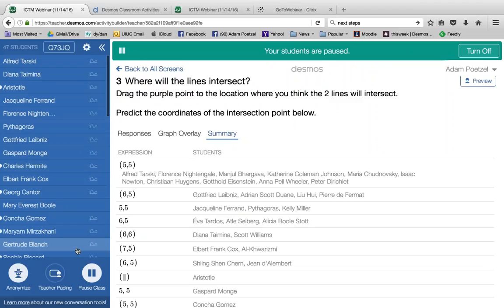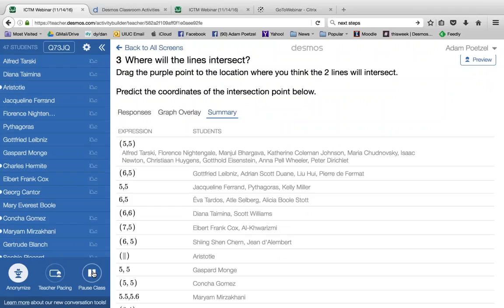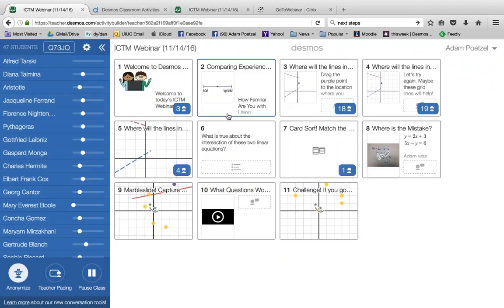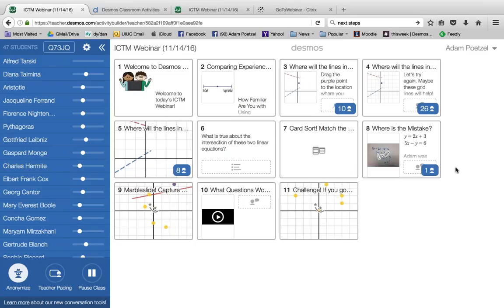There's much more to show, but I want to highlight the teacher tools. You may notice I paused the class — that alone is a great tool because there are many times as a teacher when we want to pause and have some discussion. I'm going to unpause you now, so go back to your web browser and carry on for a little bit. I'm going to give you a few more minutes to work through a few more screens.